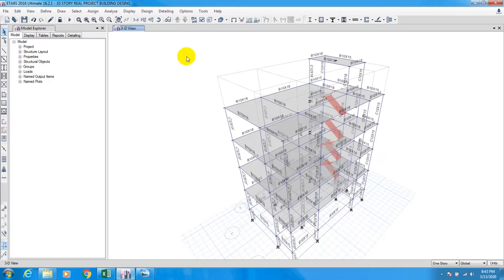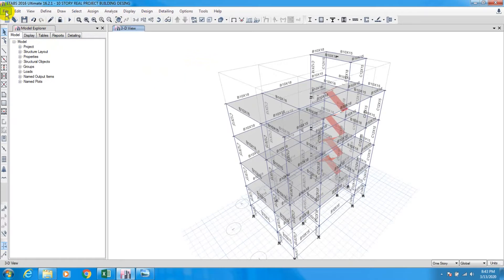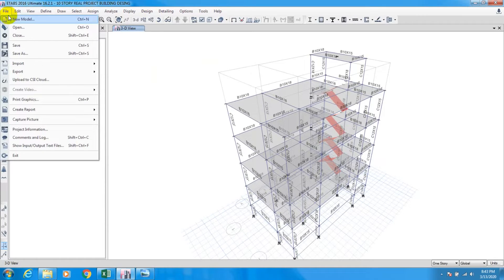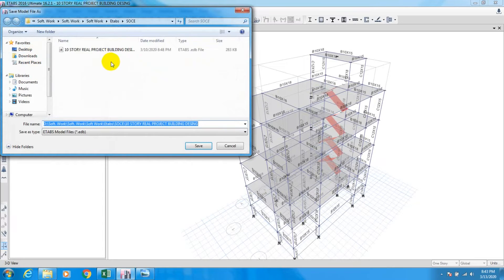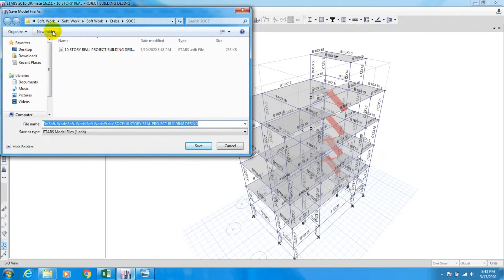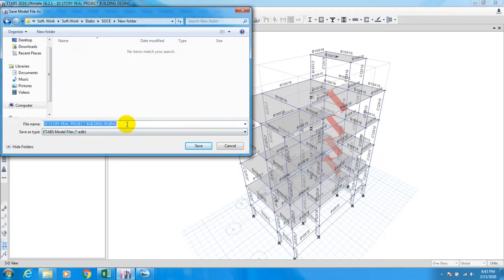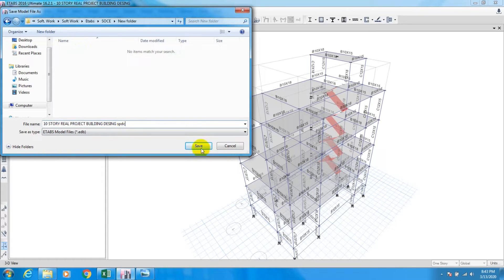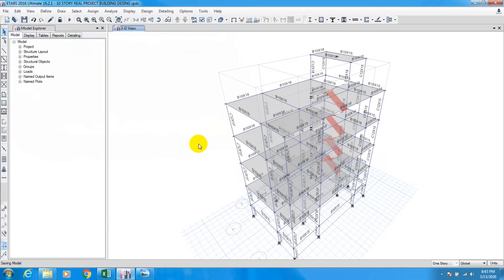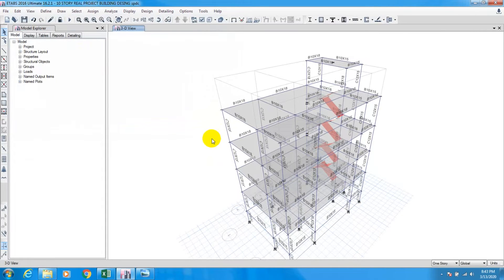After that you have to do an important thing. You have to save your file in another folder. Save As - make a new folder, save it here, and name it P-Delta check. Save. Our building has been saved there.